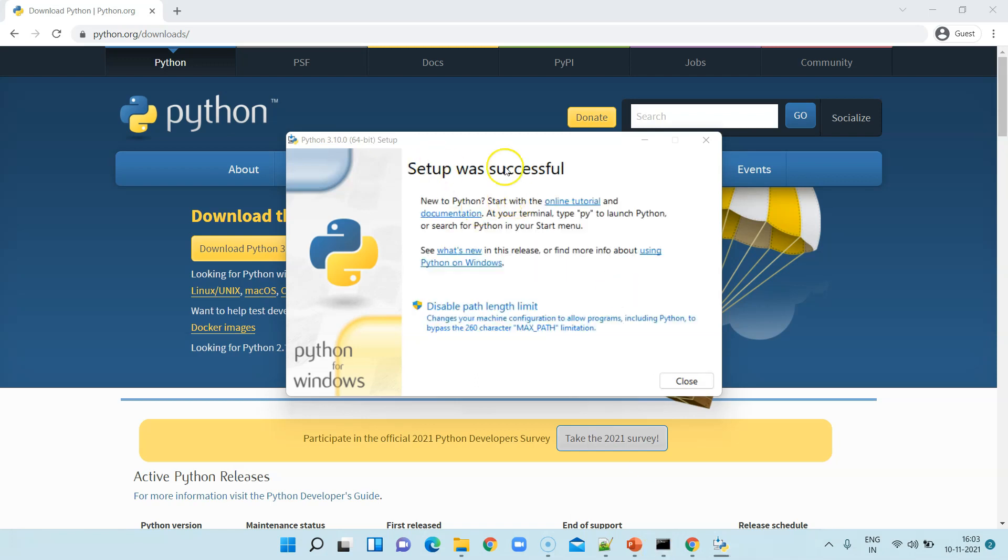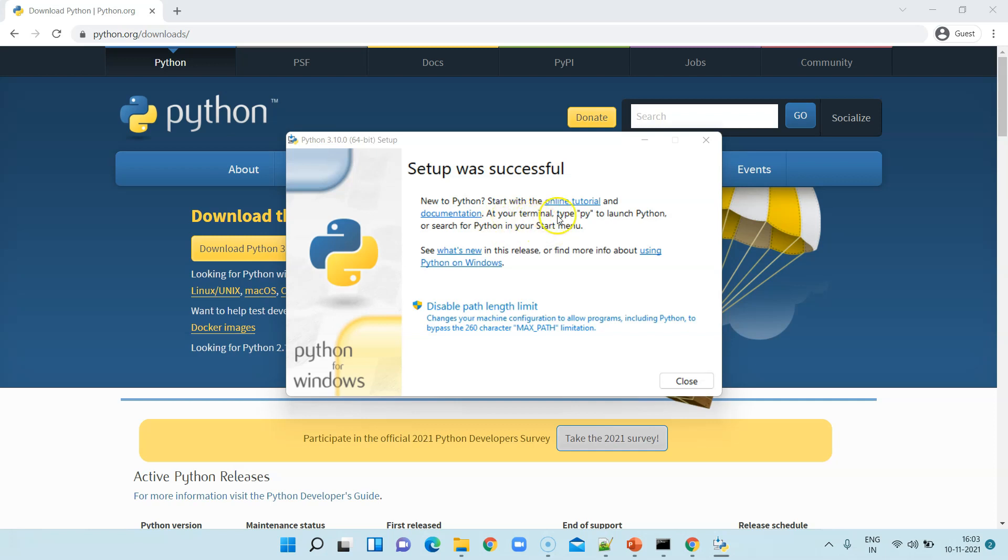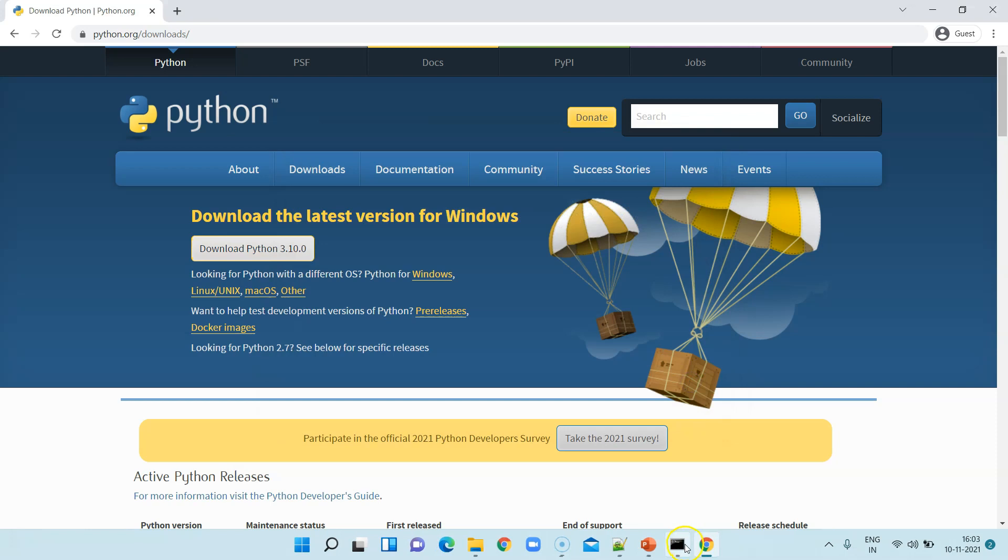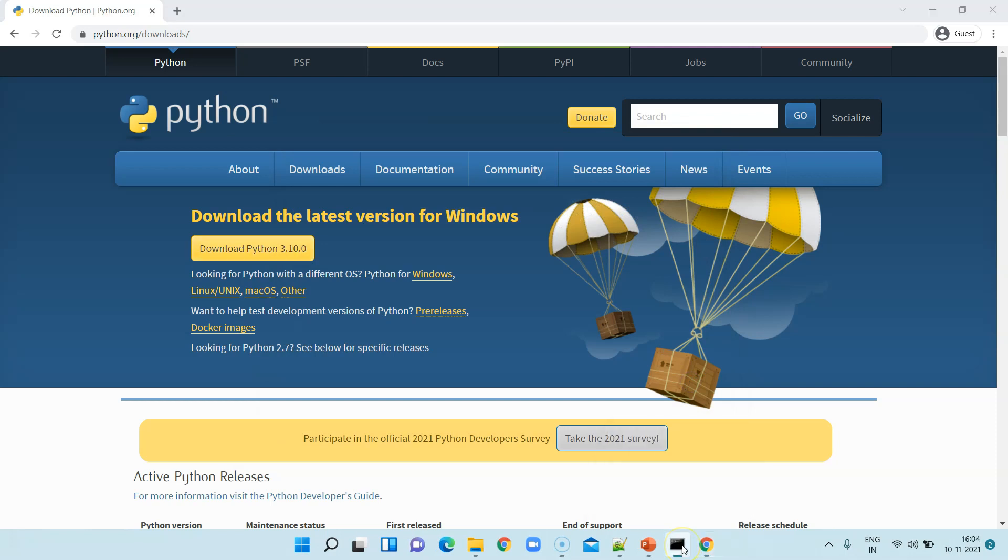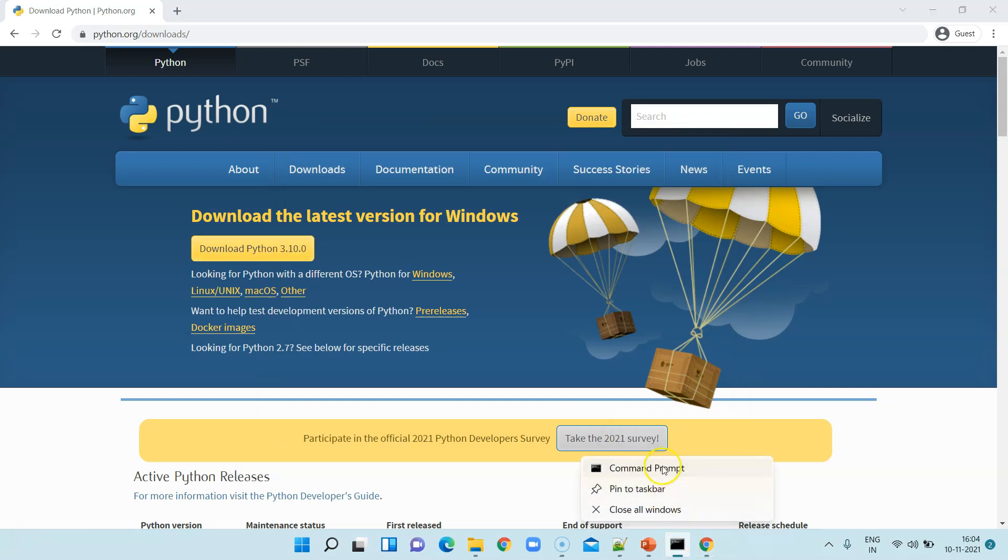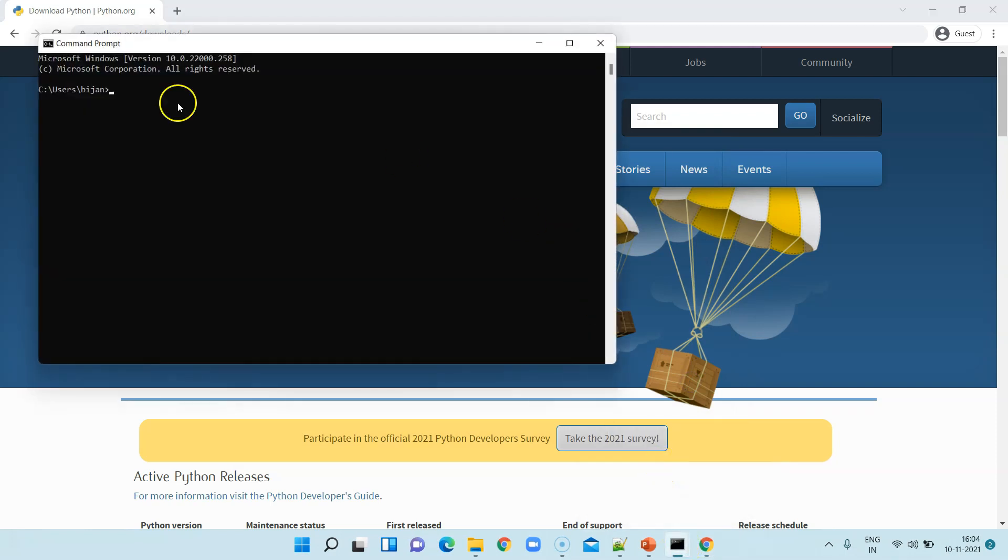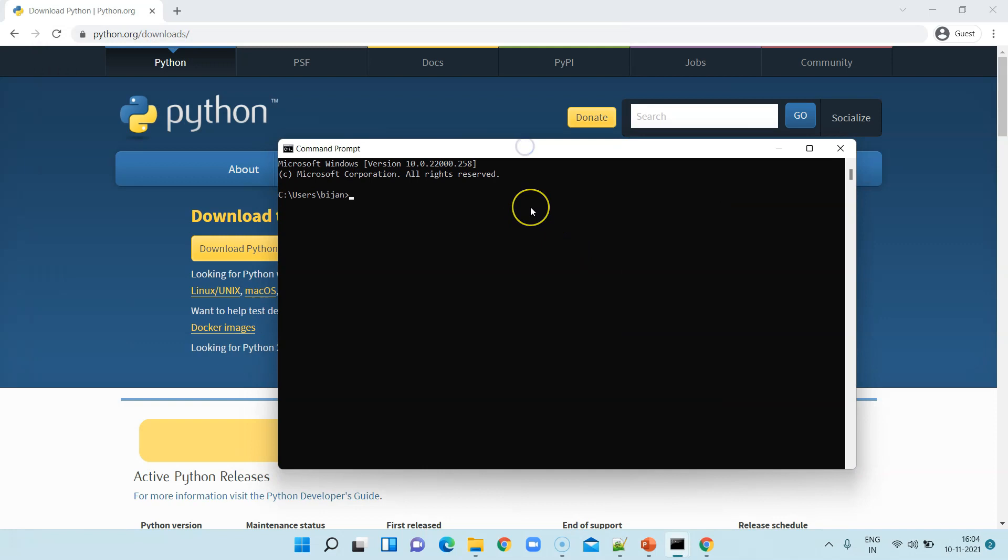As you can see the setup was successful. If you're new to Python, you can also go to the online tutorial which is present and some documentation. Now if you don't know how to launch Python, you can launch it using your terminal. You have to just type 'py' and it will start Python on your Windows machine. So I'll close this window and I will launch my command prompt.